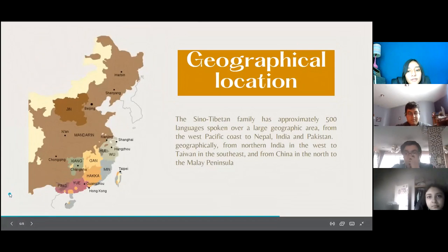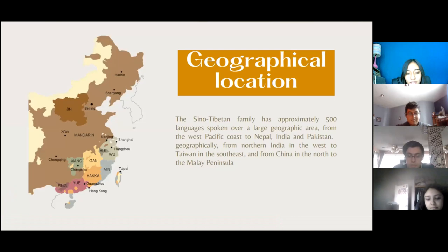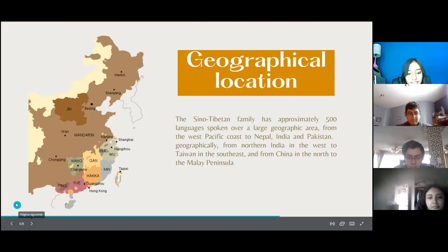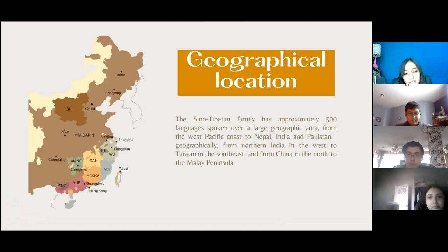The Sino-Tibetan family has approximately 500 languages spoken over a large geographic area from the west Pacific coast to Nepal, India, and Pakistan. Geographically, from northern India in the west to Taiwan in the south, and from China in the north to the Malay Peninsula. Due to its large territorial extension, it is one of the two largest language families in the world after the Indo-European family, with 1.4 billion speakers.